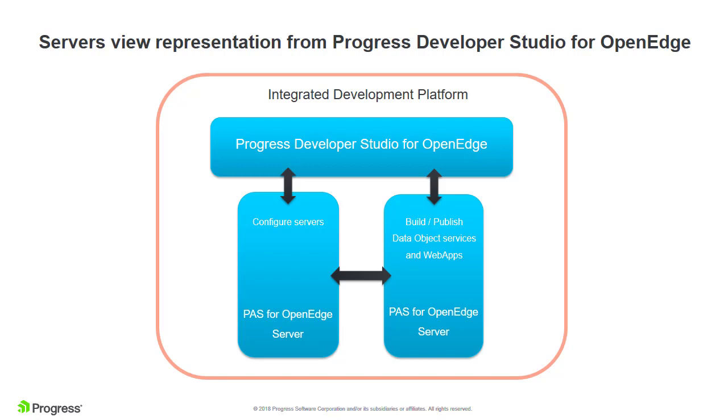Progress Application Server for OpenEdge, or PaaS for OpenEdge, is a robust web server that is tailored specifically for OpenEdge ABL web applications.